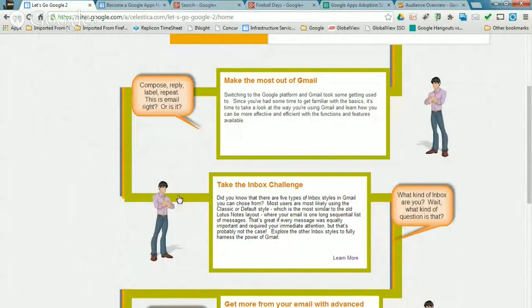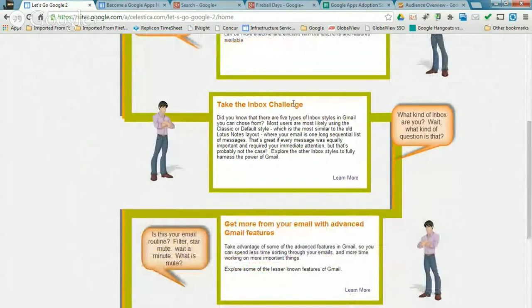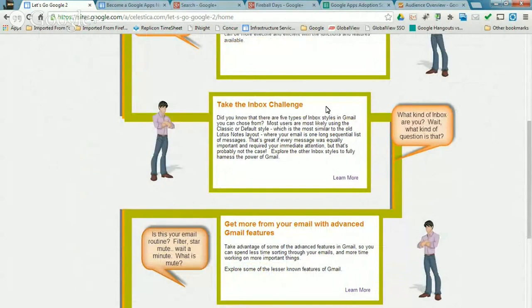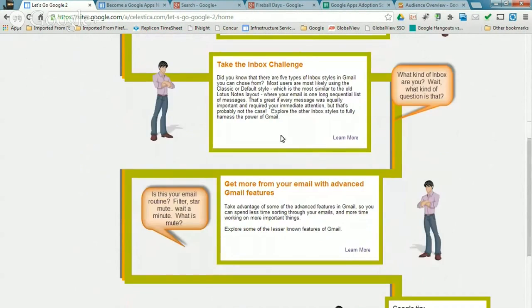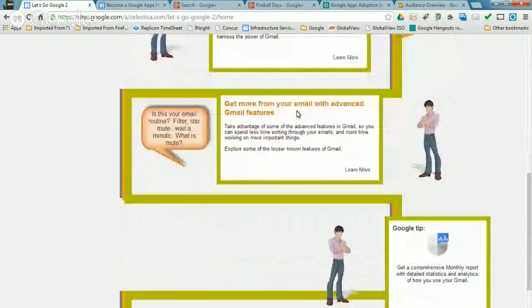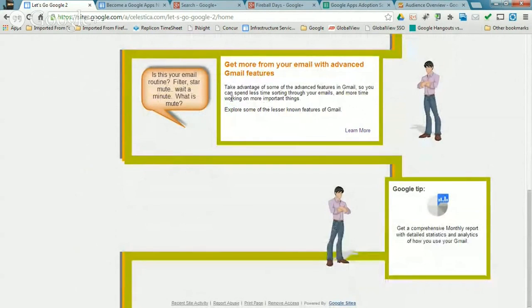Change them from working the way they traditionally would have done in legacy email systems. And so some of the things we highlight with that is the variety of inbox styles you can have in Gmail. We tell them to take the inbox challenge, move out of the classic inbox view and try some of the other ones, whether it's unread first or important first or even the priority inbox.